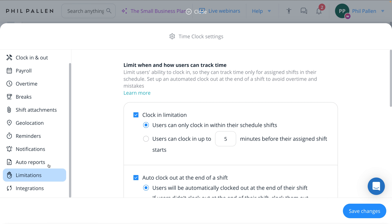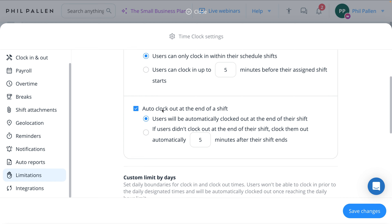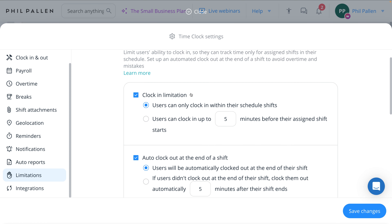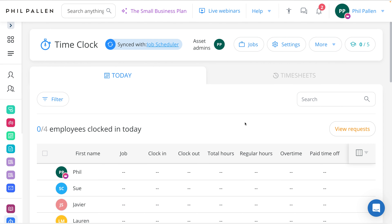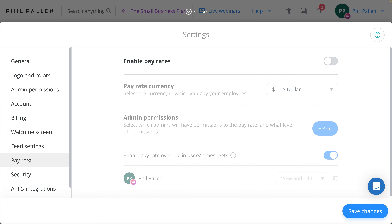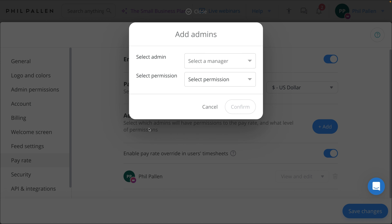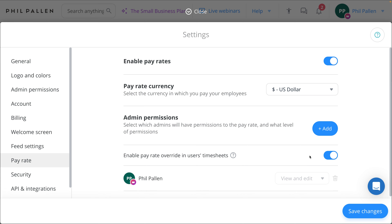A few more features: let's select Limitations for the time clock. With this setting, you can set specific rules that prevent employees from clocking in outside their scheduled shift times. This can help you prevent time theft, ensure that all recorded hours are legitimate — especially useful for businesses that adhere to strict schedules. Now let's talk about pay rates. We'll select Settings and click on Pay Rate to enable this setting. Connect Team makes it incredibly easy to manage different pay rates for your employees, whether they earn different rates for different tasks or shifts, or you need to apply changes based on seniority or performance. This ensures that payroll is accurate and employees are paid correctly for every hour worked, including any overtime or special shifts.